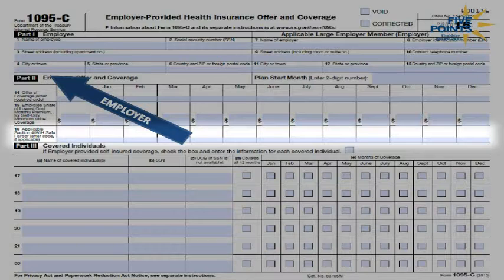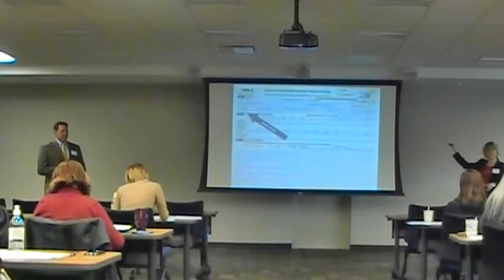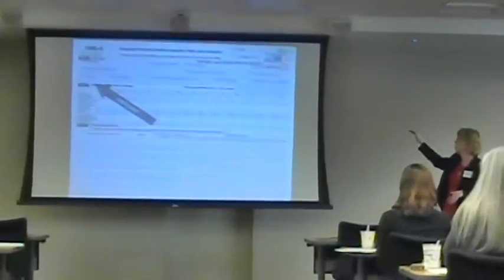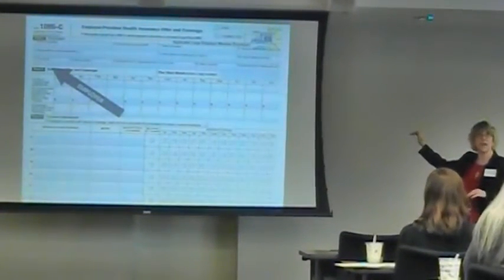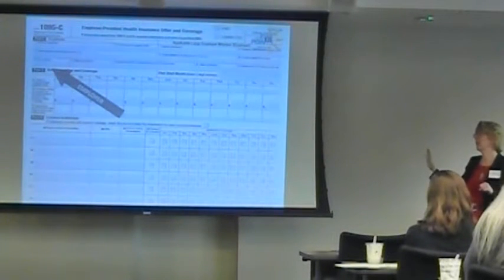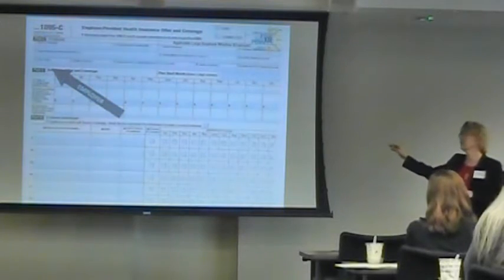Line 16 uses the two-series code numbers and answers the question: why shouldn't you penalize me? You're going to show through the codes why you shouldn't be penalized, and there are several codes that may apply — some of them trump others. Line 14 says here's how I've offered coverage. Line 15 is the actual contribution amount to two decimal points. Line 16 is the reason you shouldn't penalize me.